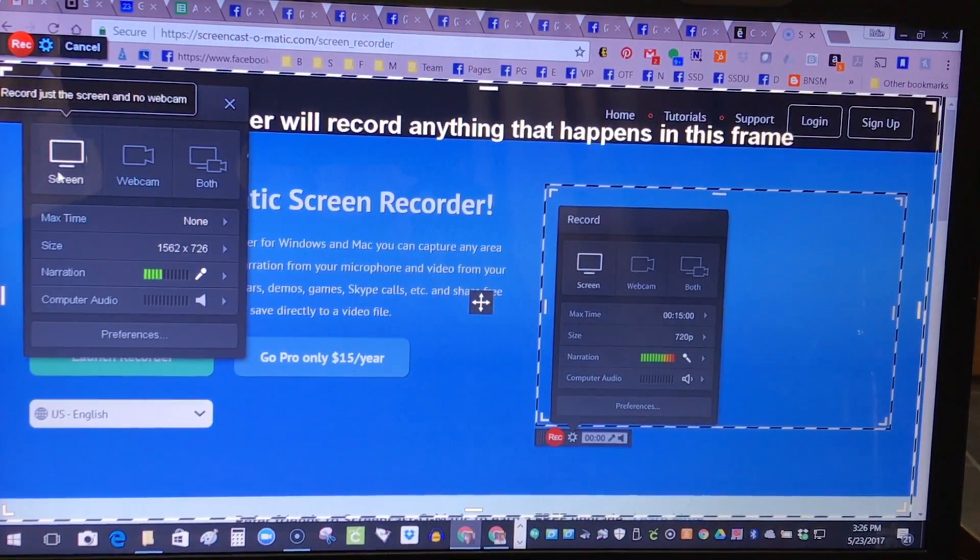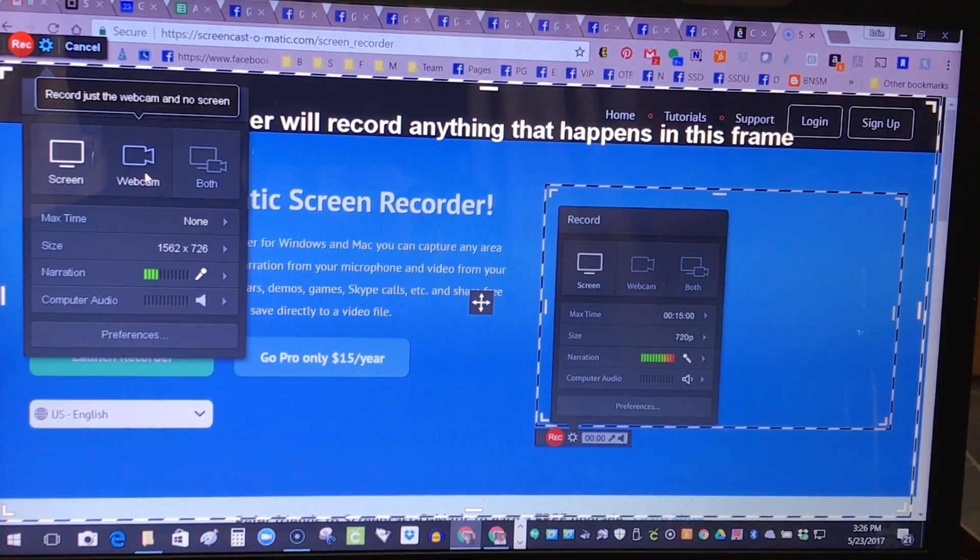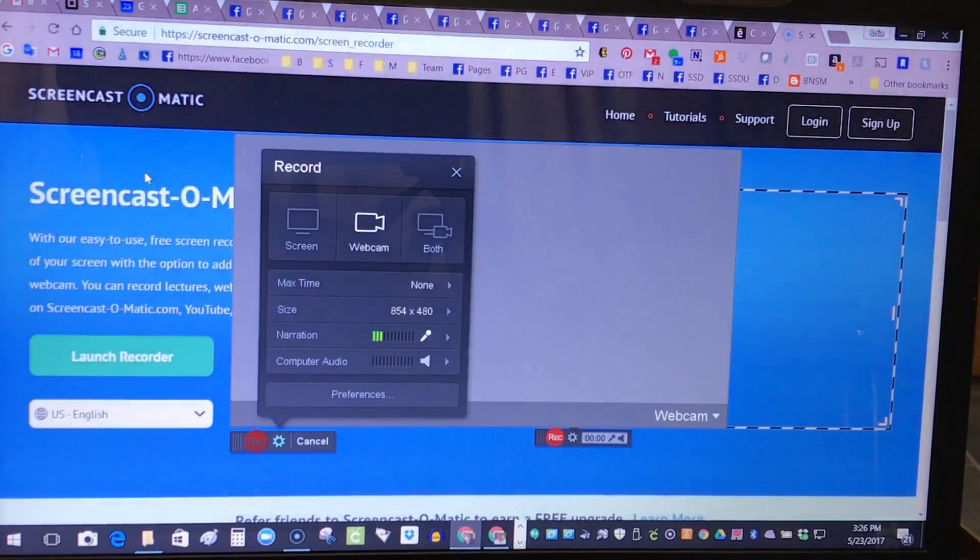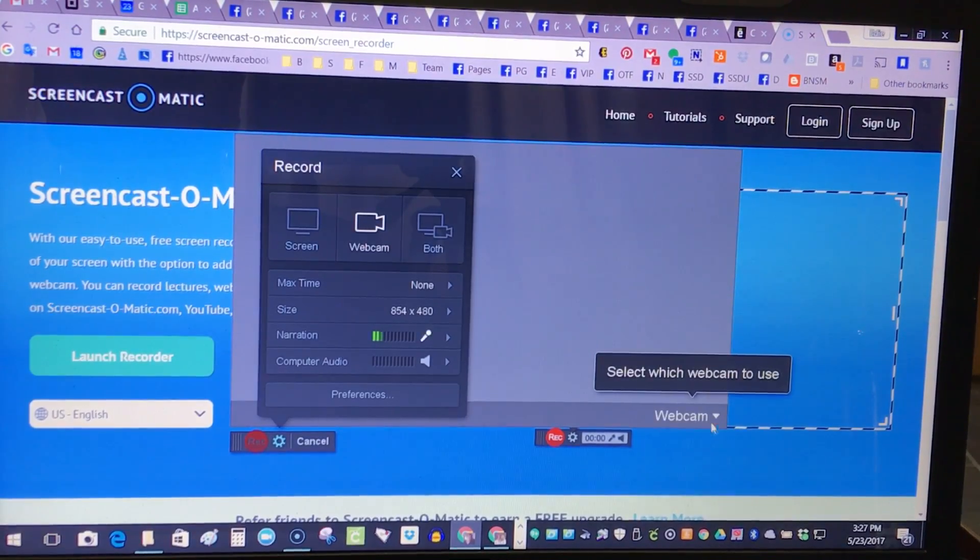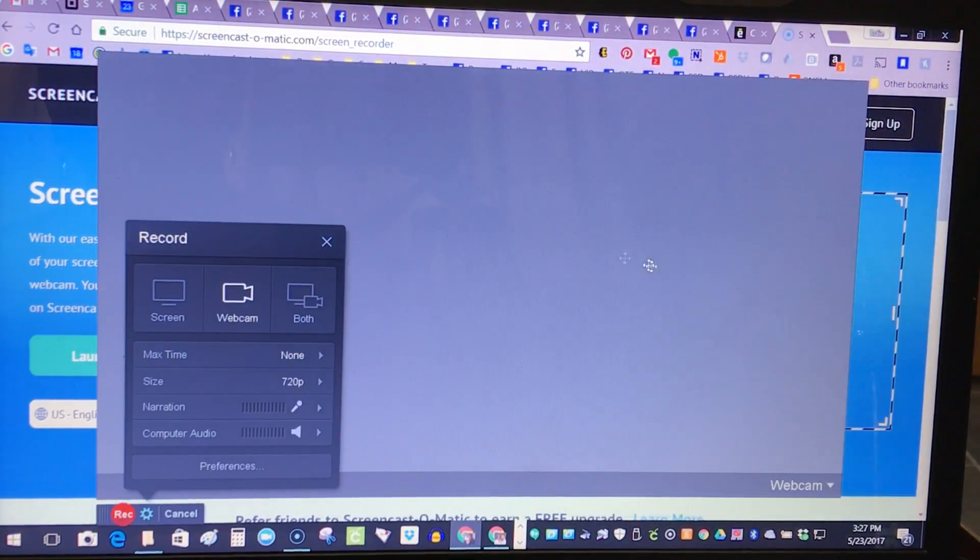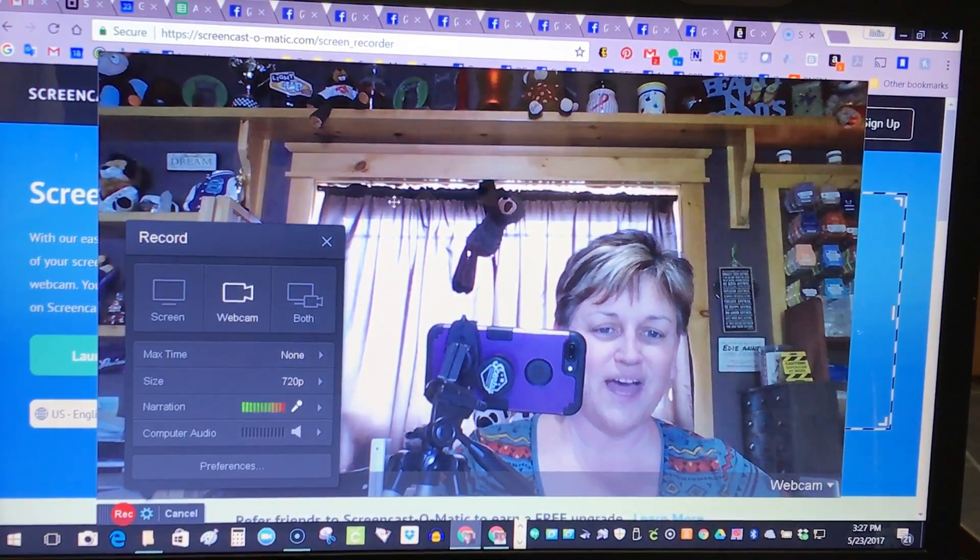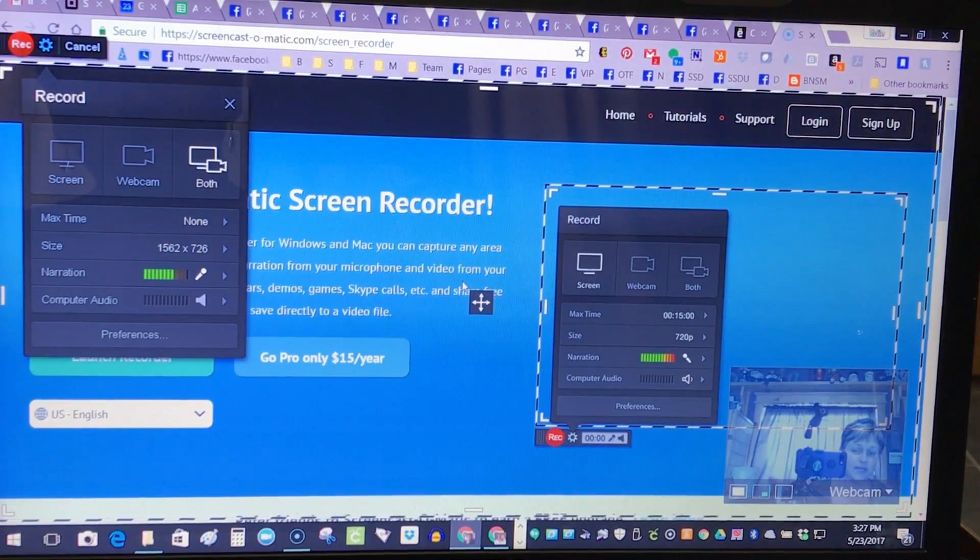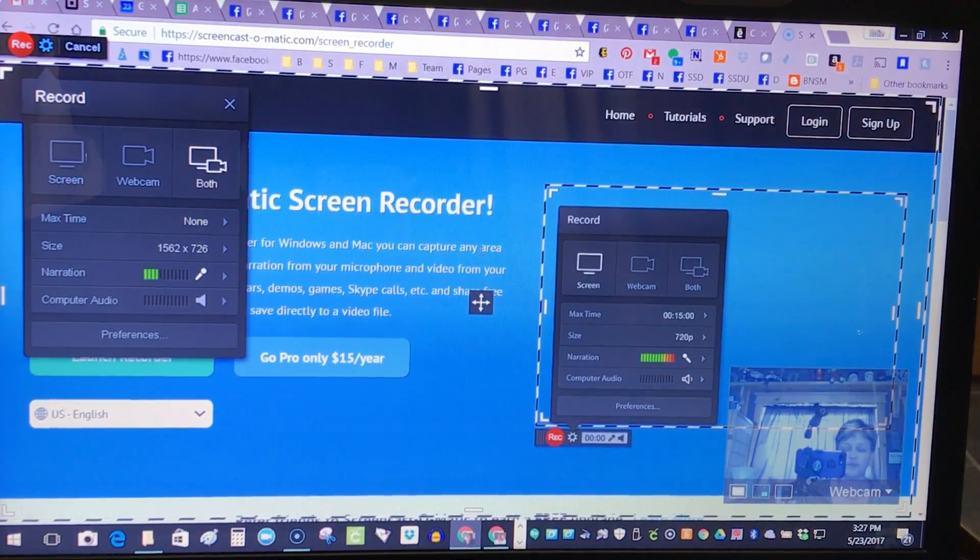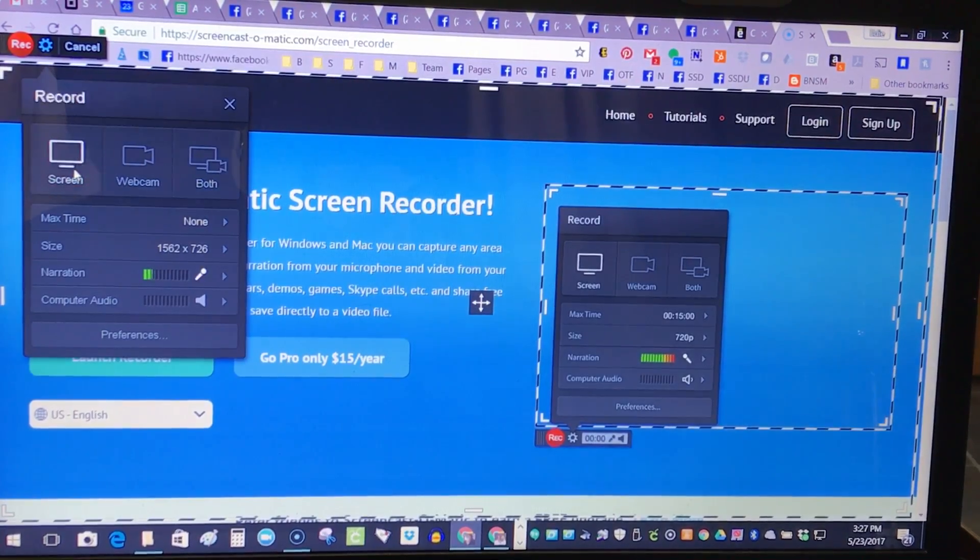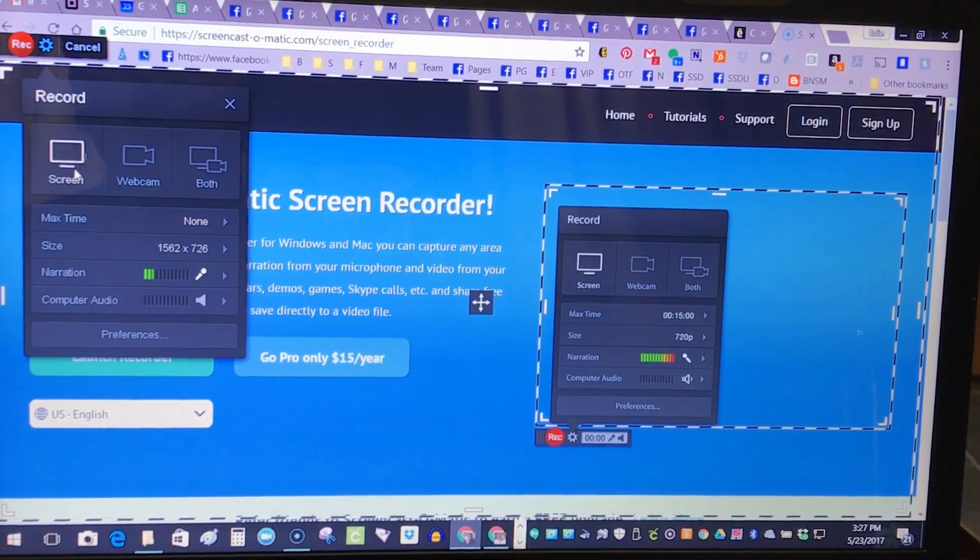You can actually do just the screen recording, you could do just your webcam which would show your face on the computer, or you could do both. If you look down at the bottom right, there is a screen with me there, so we're gonna take that off and just click screen because that's all we want to do is share the catalog.